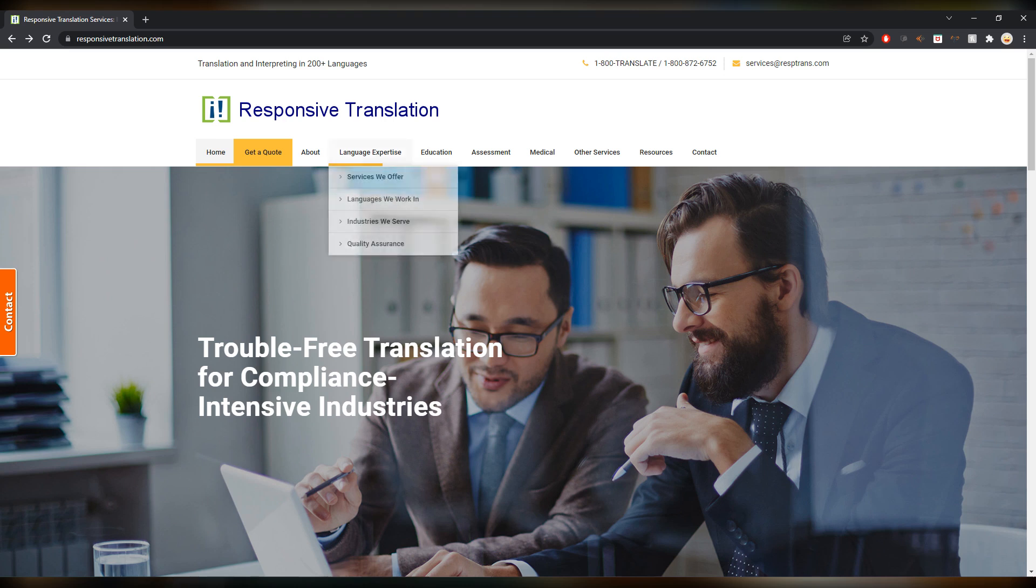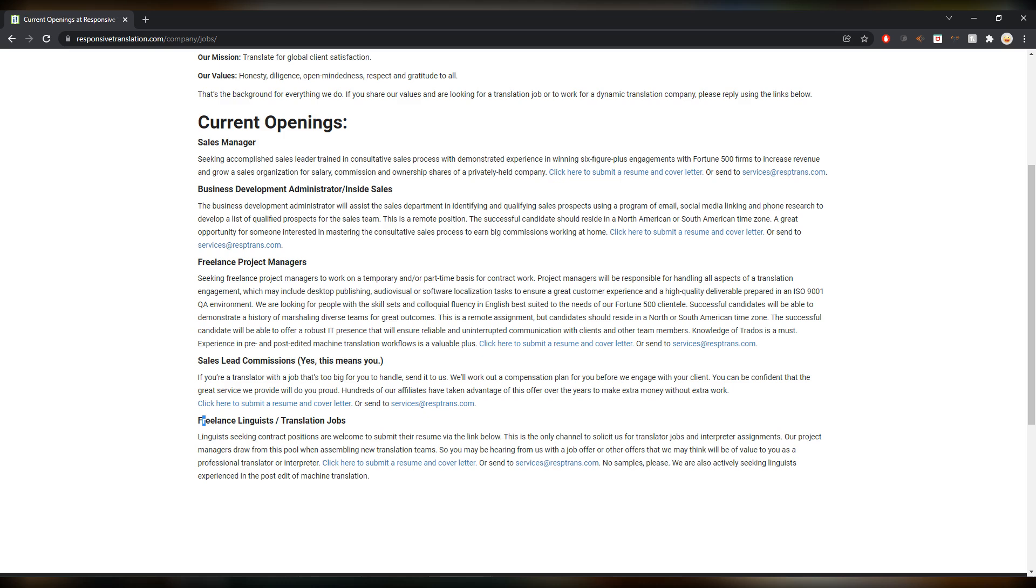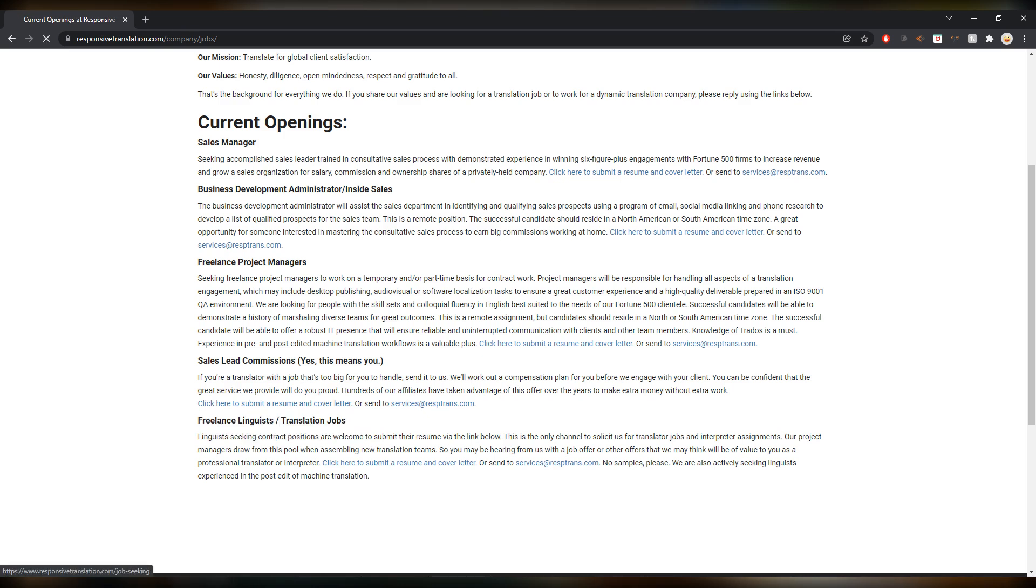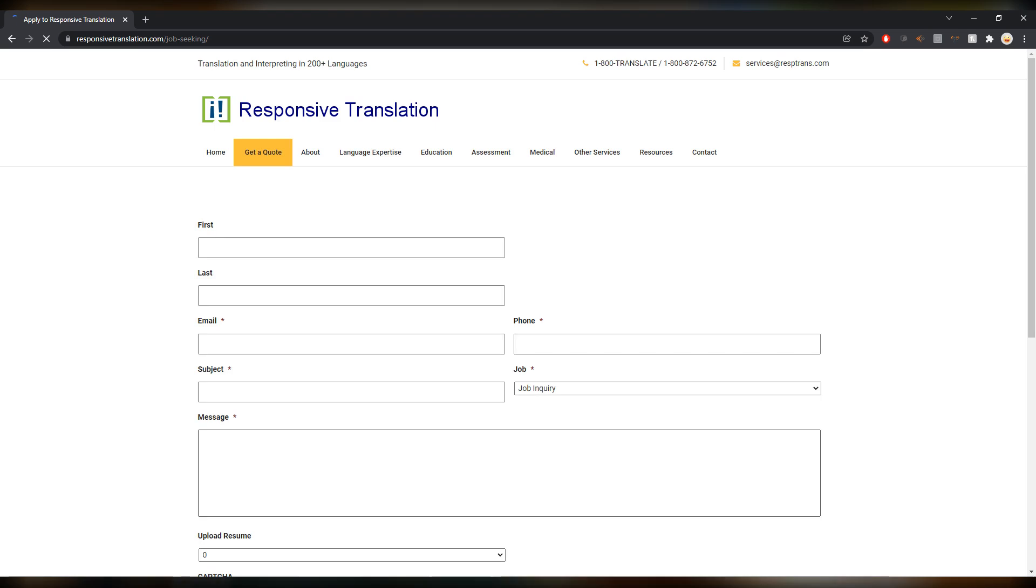If you are in this field, this could be very interesting to you. To sign up here you go on the about section up here, you click on jobs, and then down here freelance linguist translation jobs. Click here to submit the resume and a cover letter or send an email. If you click here there will be a form you can fill in.